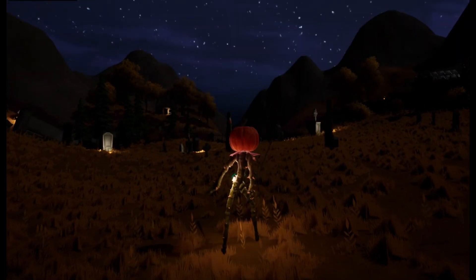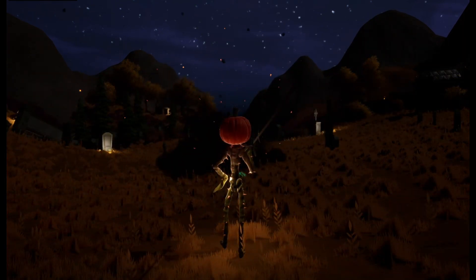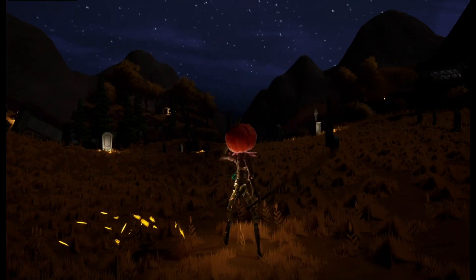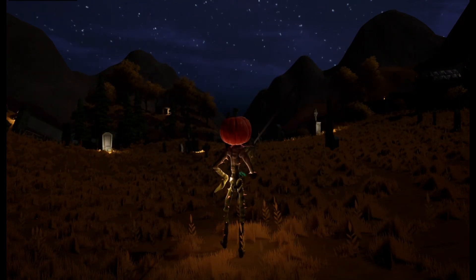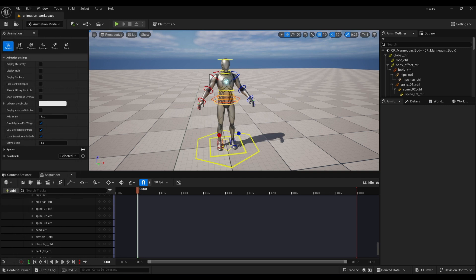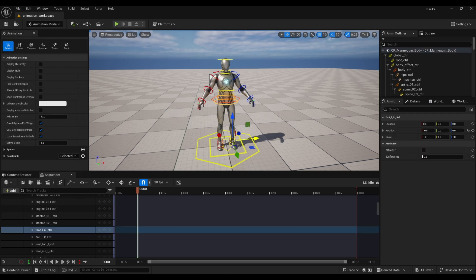So let me go ahead and hop into sequencer and give you some practical tips on creating the animations. Alright, so I loaded up the idle file here. Some important things to keep in mind.